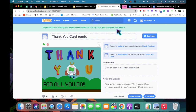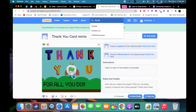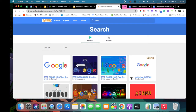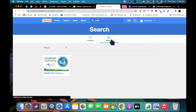Now I have to search for the RCDSB Community Coders Studio. To do that, I'm going to go to the search and type in RCDSB. We can see that we're on the Projects tab for RCDSB, so I'm going to click on Studios.